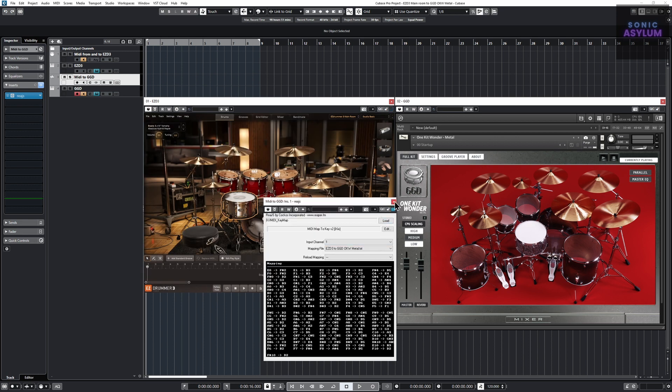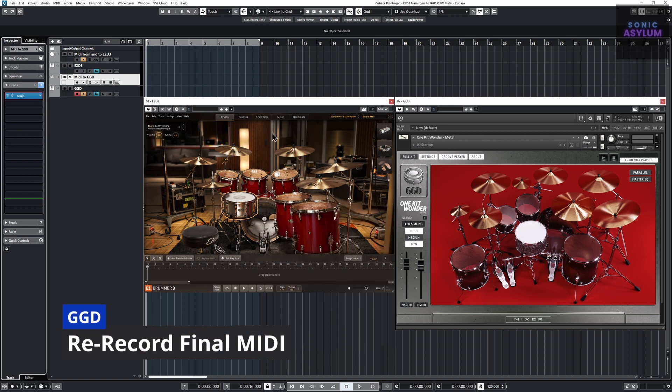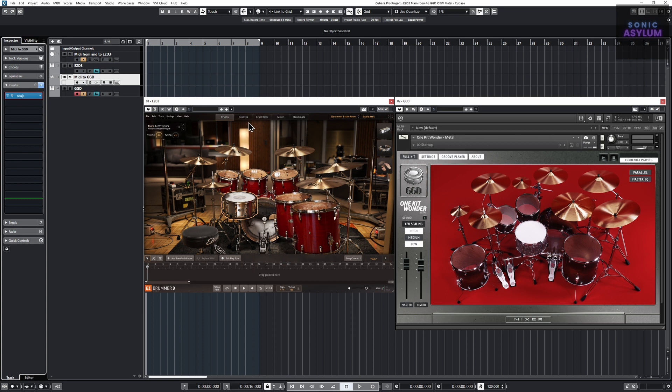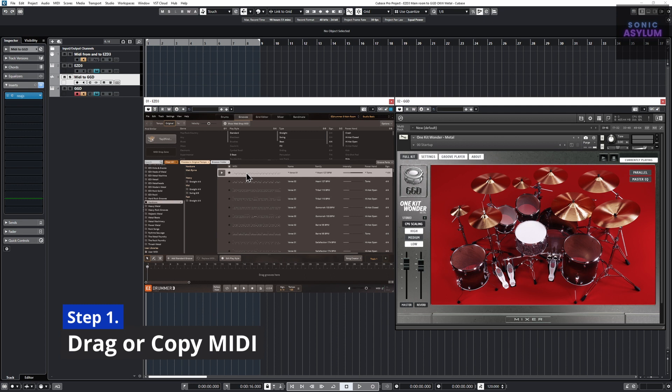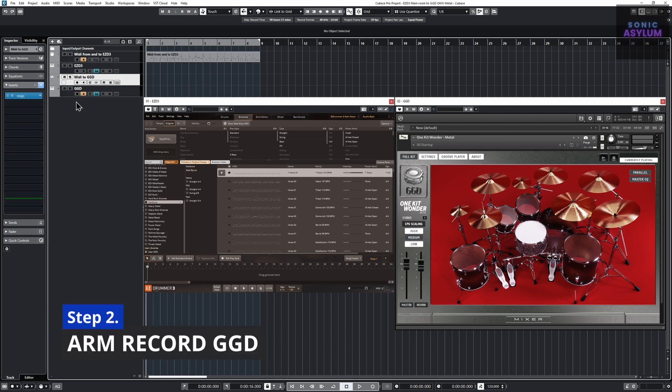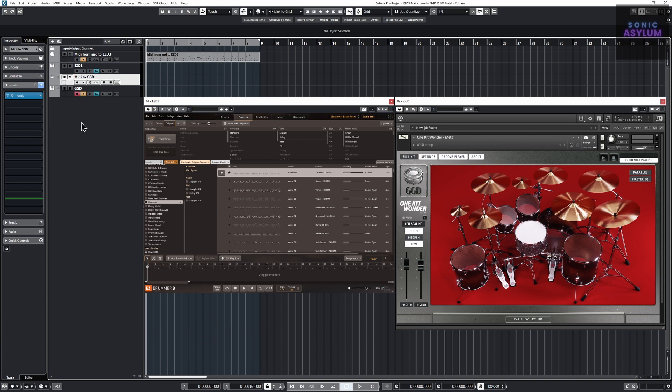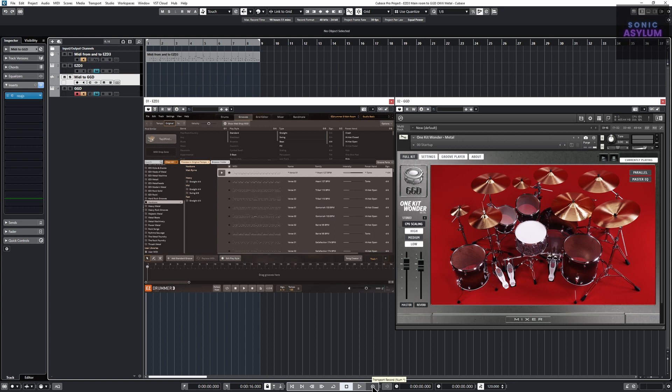You can also use this setup to re-record the midi from EasyDrummer 3 into a midi track dedicated to GGD as so. Drag or copy your midi from EasyDrummer 3 to track 1, midi from and to EasyD3. Arm record on track 4 GGD. Click record in Cubase and let the track play through.